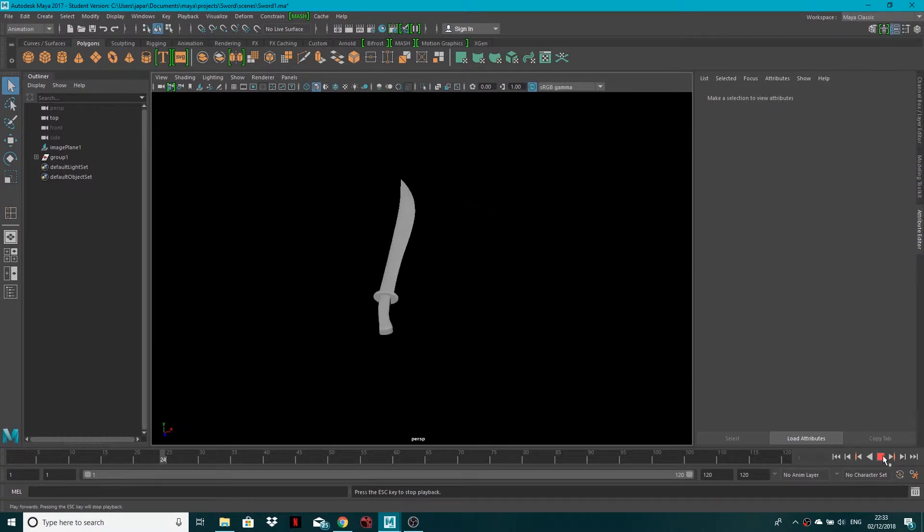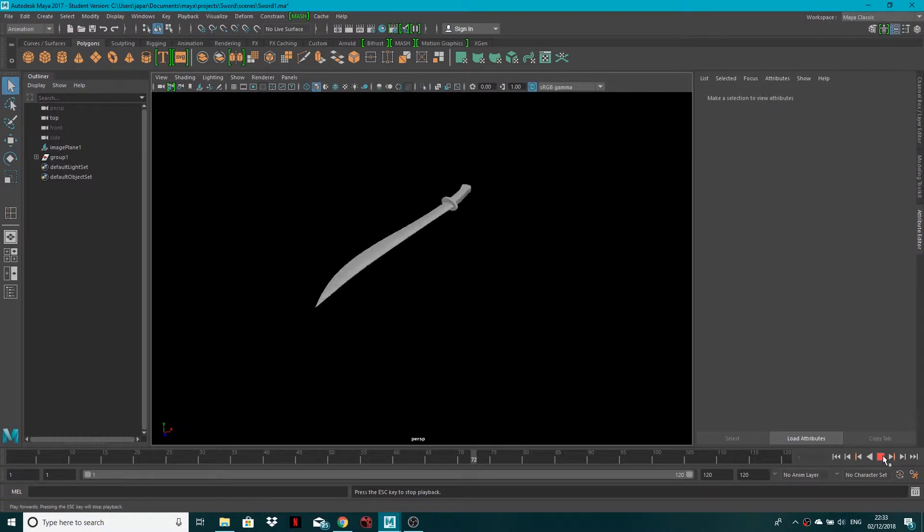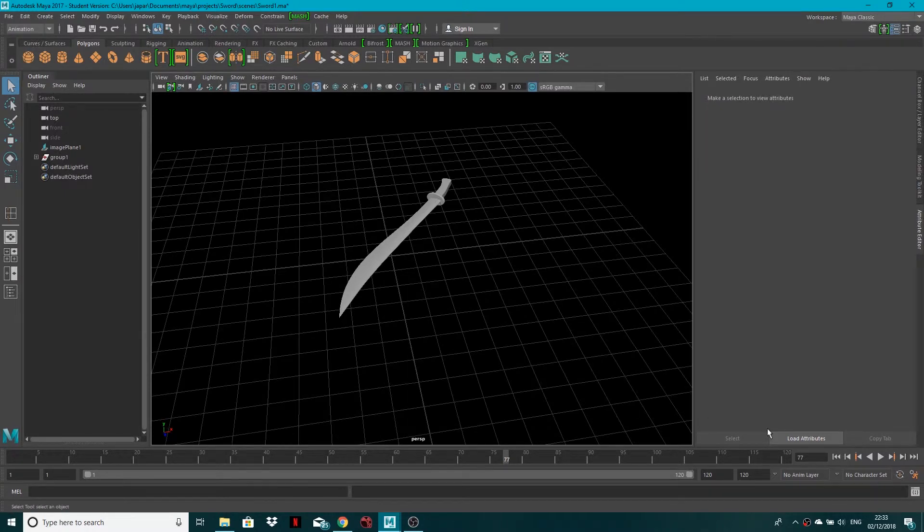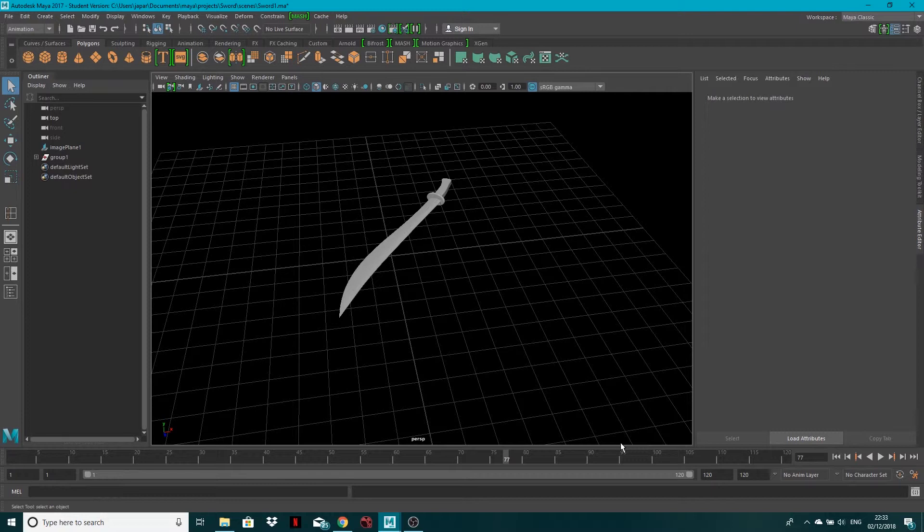...a playblast, it can be quite nice just to not have it there. But if you ever need to do that, it's just this little button right here and that'll get rid of your grid. So very quick.